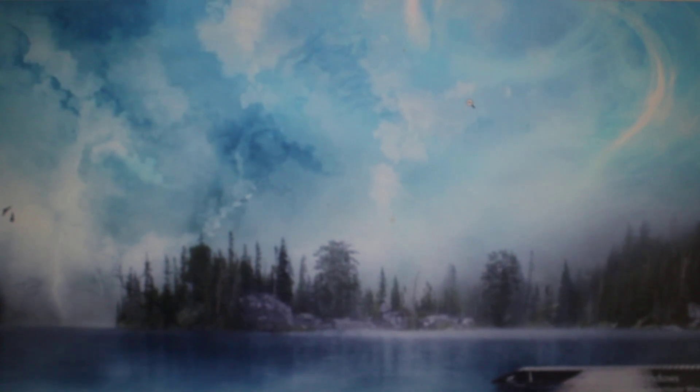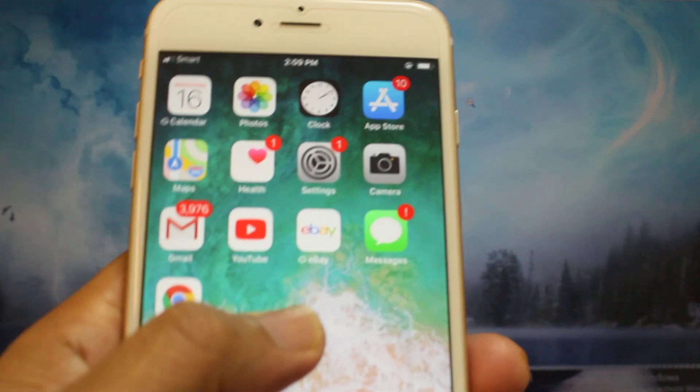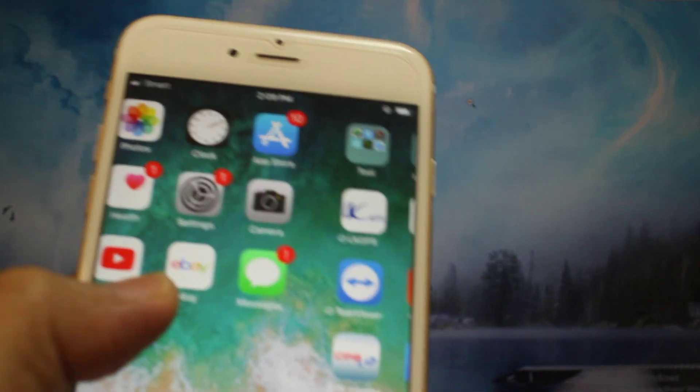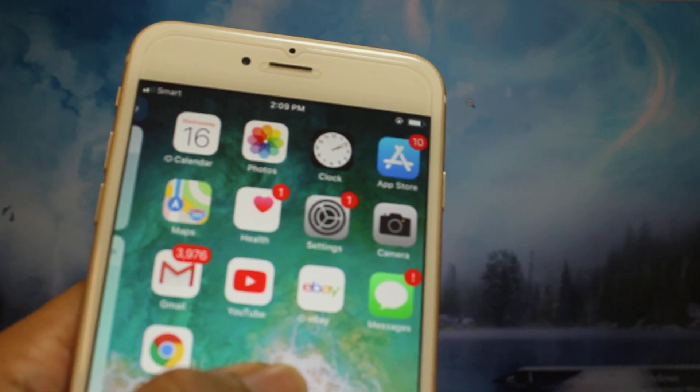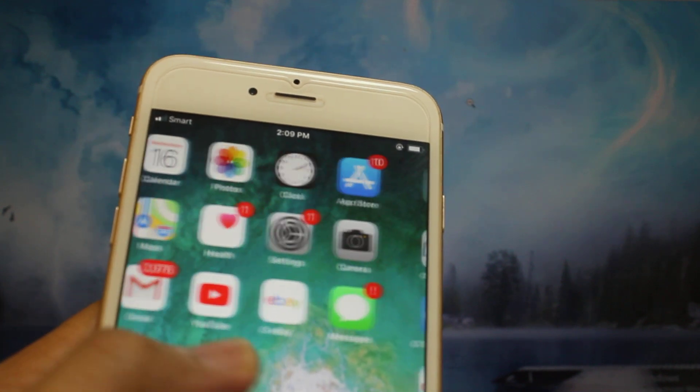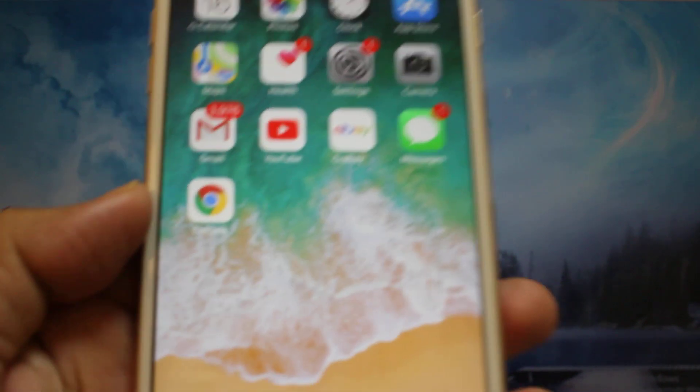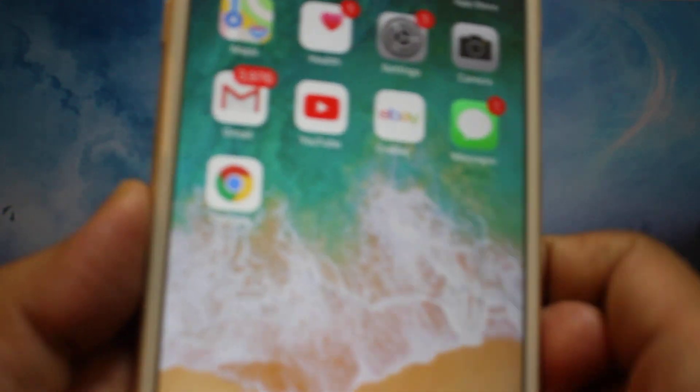Hello everyone. Today I show you how to check when your iPhone, this is iPhone 6, when your iPhone is not vibrating or ringing. So what should you check?